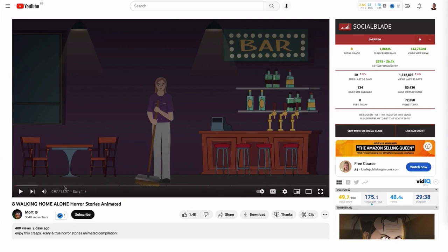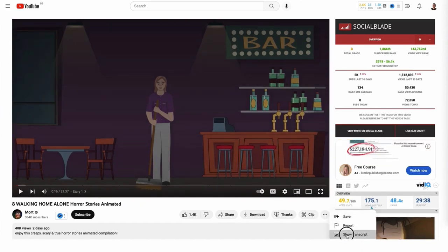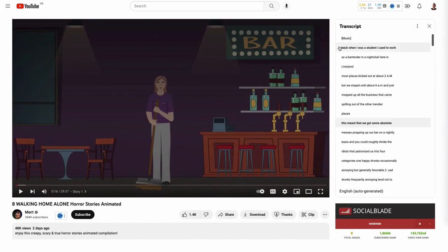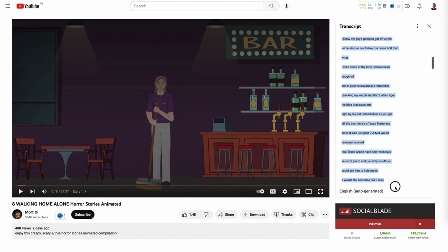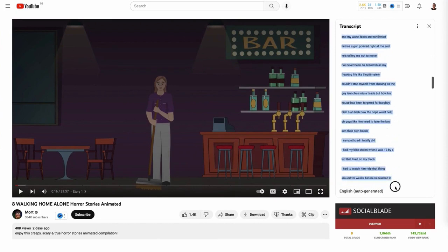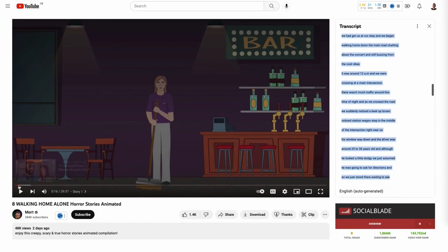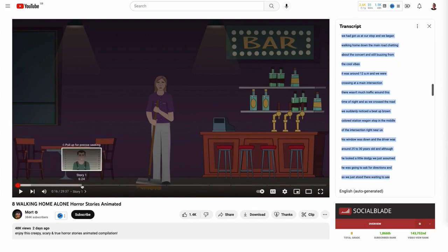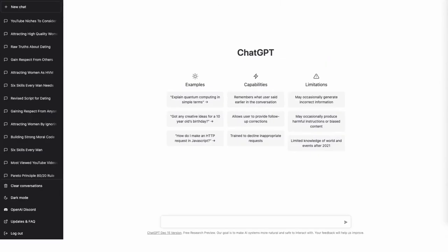This is an animated video and it has multiple stories inside it. So what I'm going to do is select the video script for the first story — I just want to do a short one. To get the video script for this particular video, click on these three dots, go to show transcript, and then select the entire transcript. I'm just going to take a small part of this because I only want the first story, so I'm only going to do a five minute video from story number one. Then what you need to do is come across to ChatGPT.